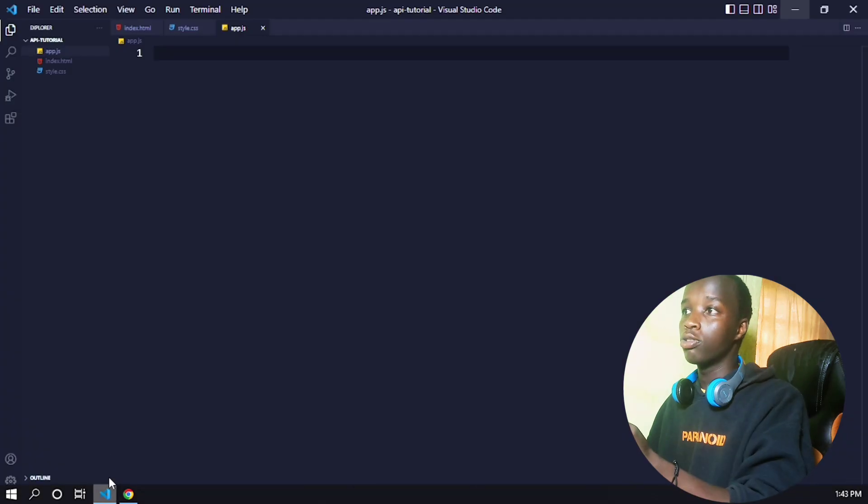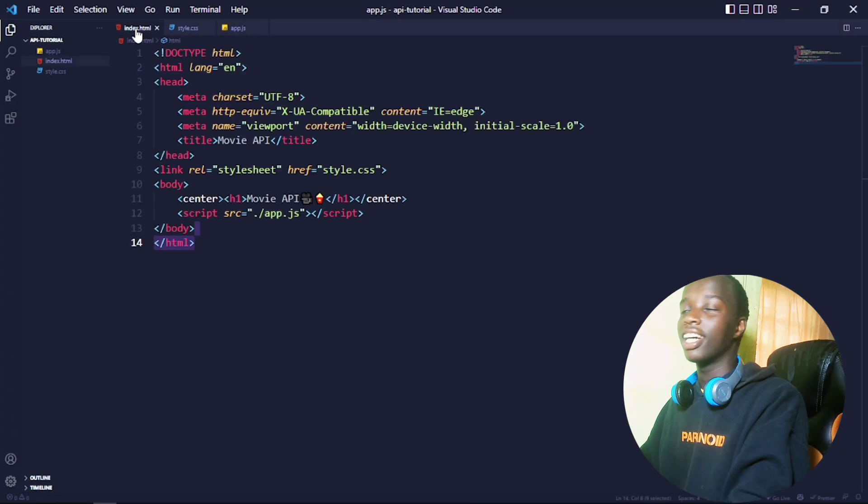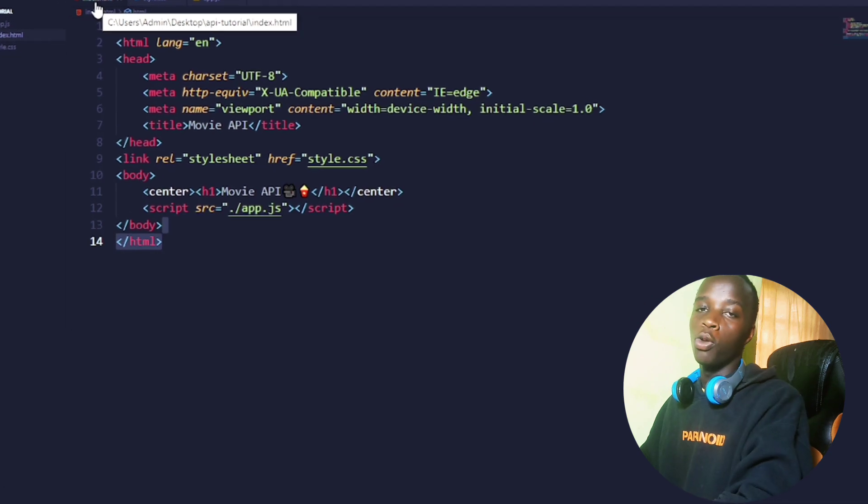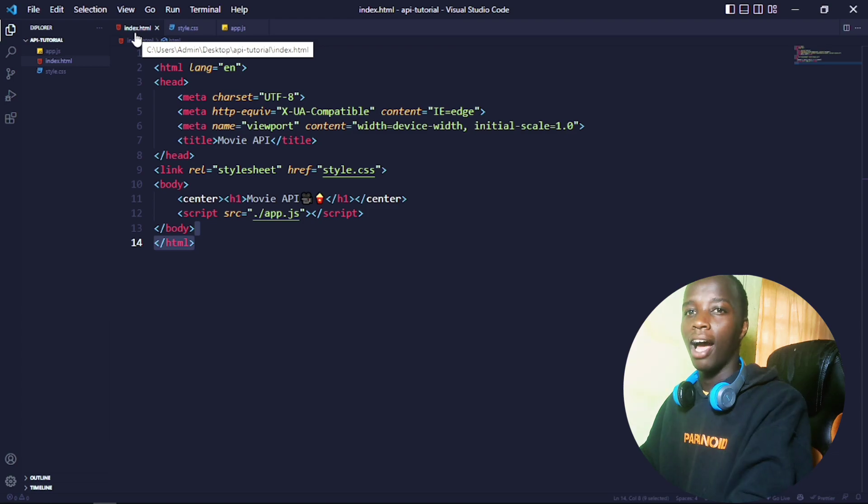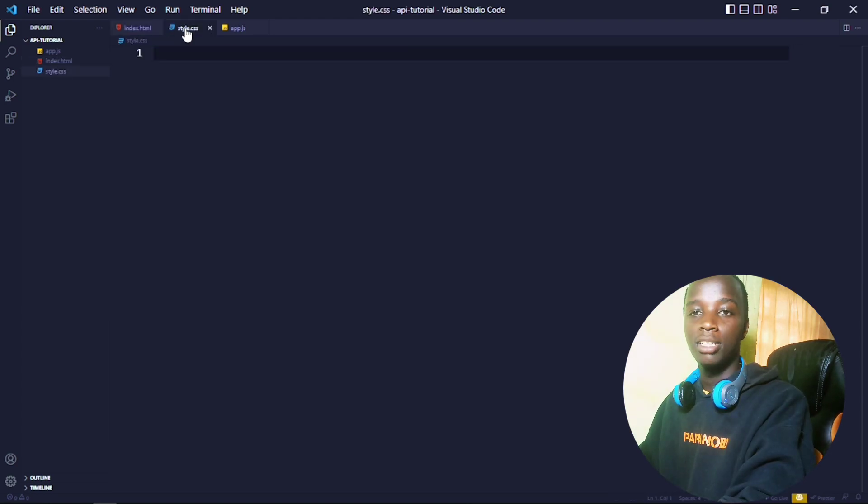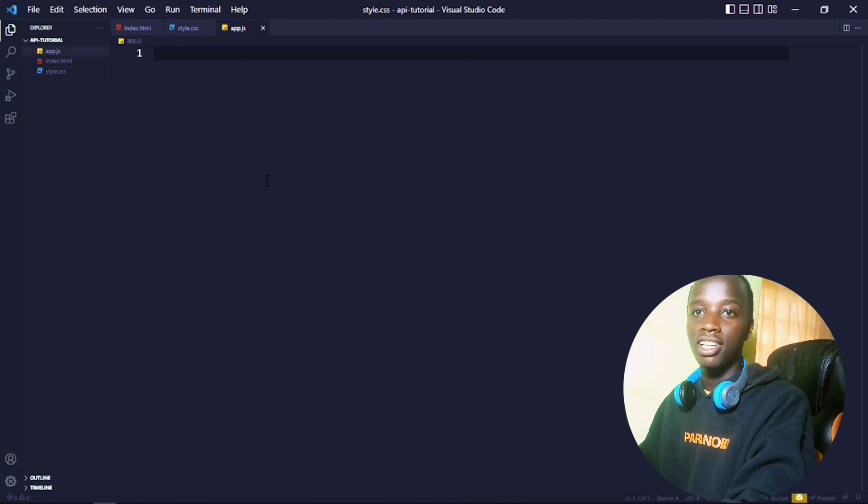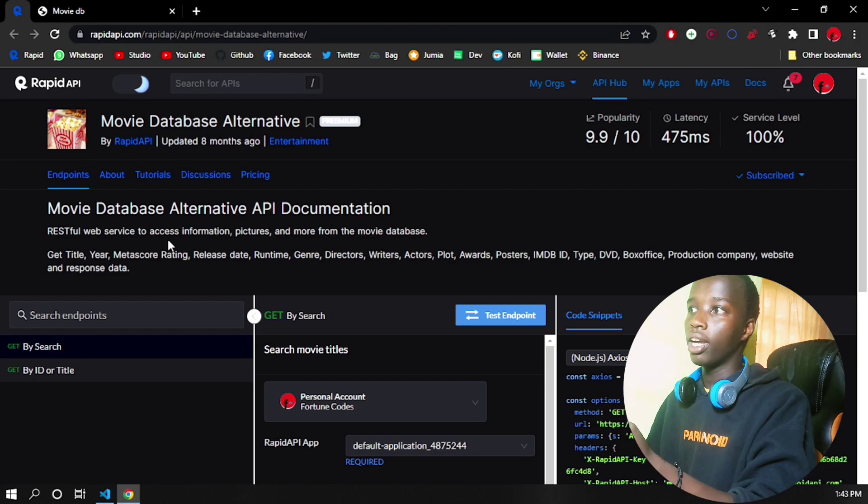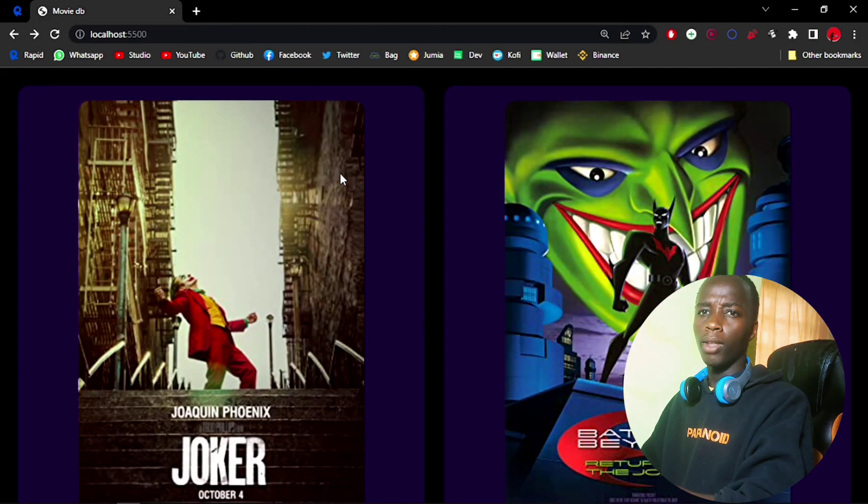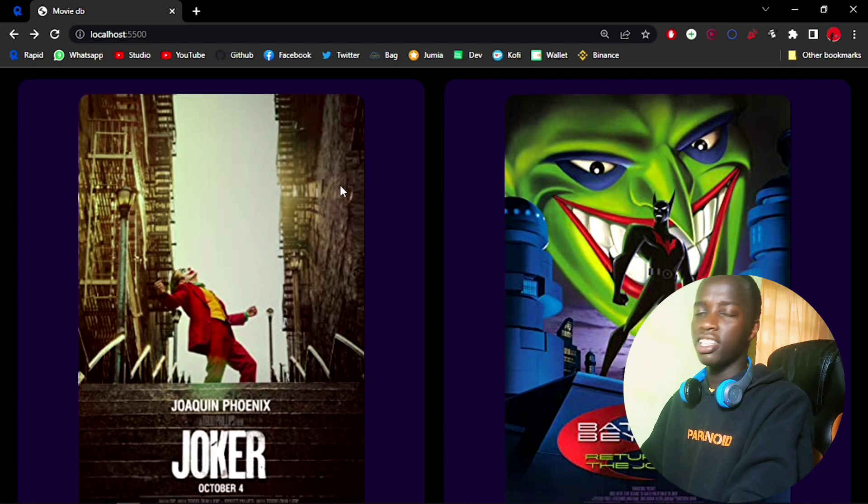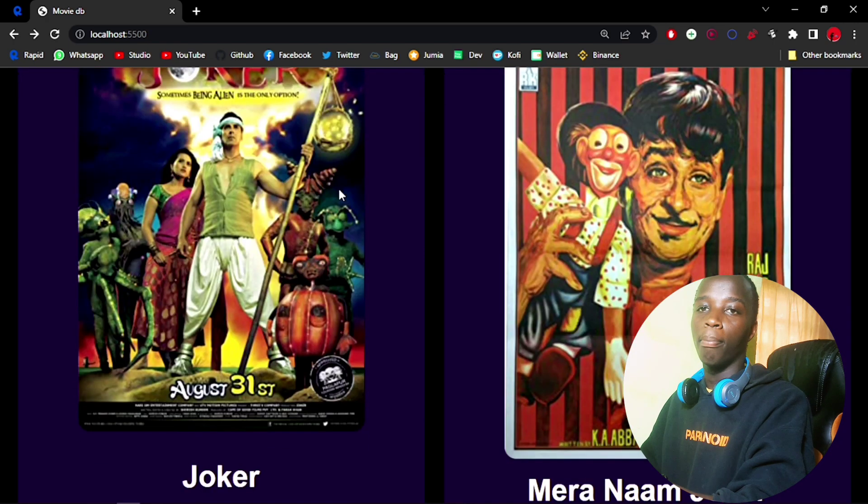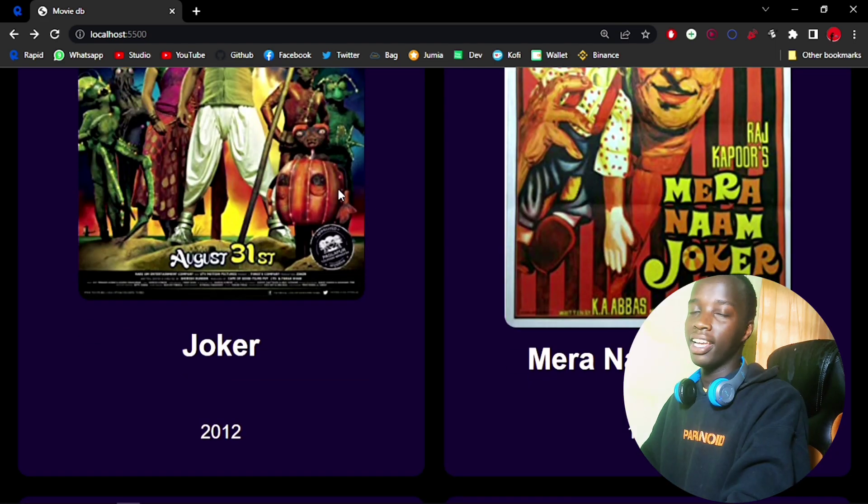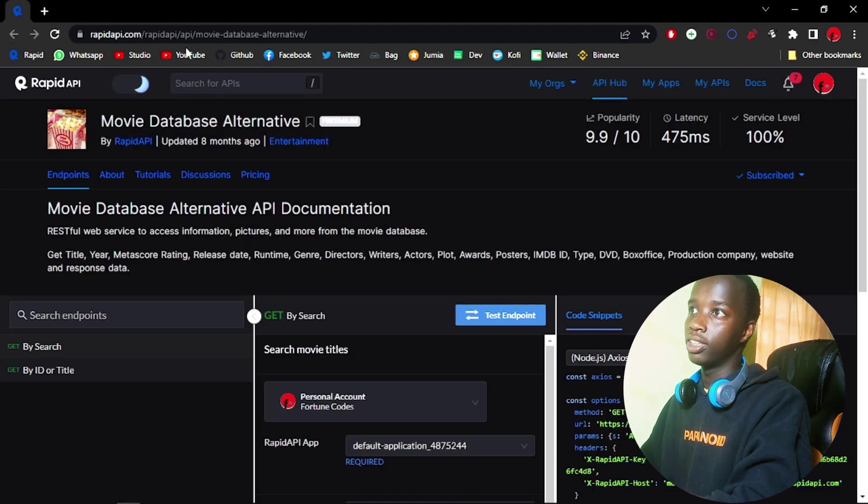Let's get straight into this. I have created an API tutorial folder right here and I've opened it up in Visual Studio Code. If we check out the index.html, you'll find it's just some basic markup where I've linked the style sheet as well as the app.js. Nothing is in these files yet. The application we're going to be doing is a simple movie database—we're going to be fetching data from the movie DB and displaying it on our website.